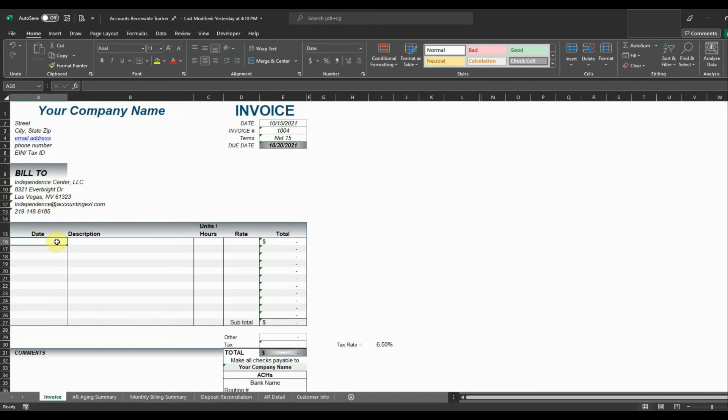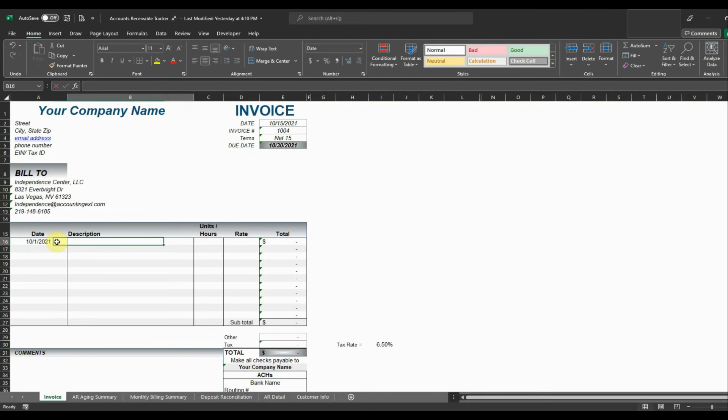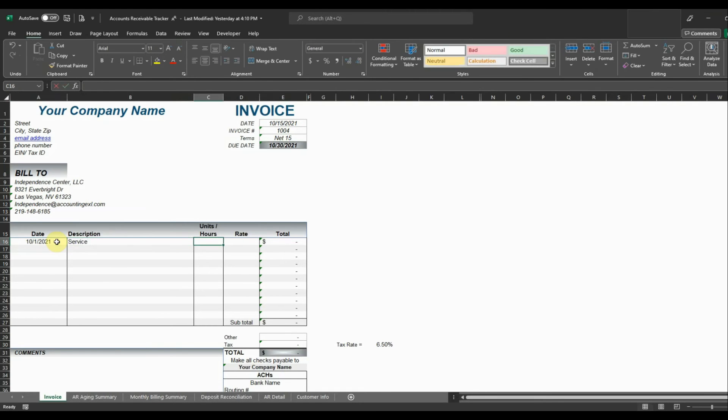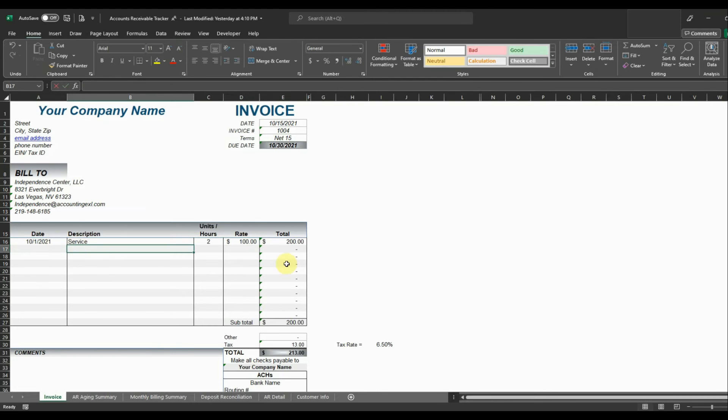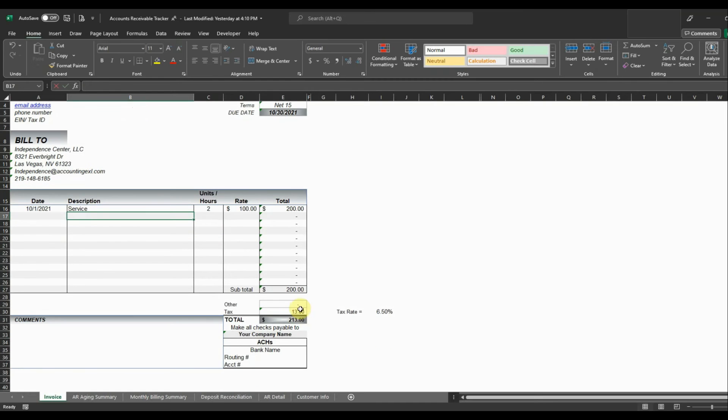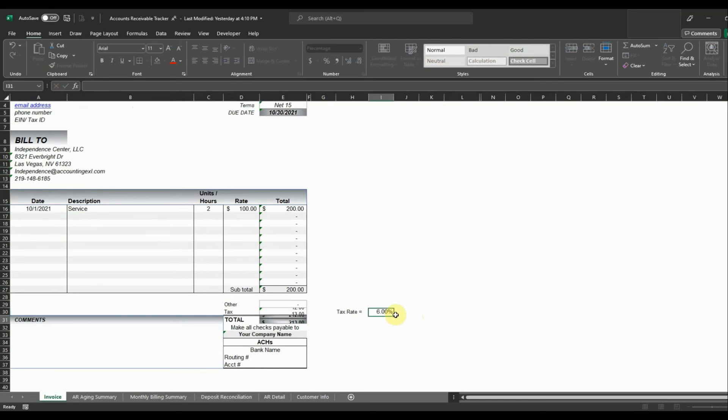And then put in our detail. Say two hours at a rate of $100 an hour. It's going to automatically calculate our total and if there's tax or anything like that that needs to be calculated, you can update the tax rate here. So say that we want to make it 6%. It's going to update your amount for the tax and then show them the total invoice.